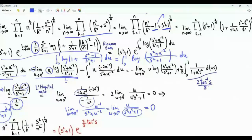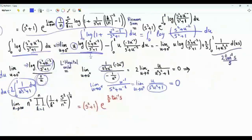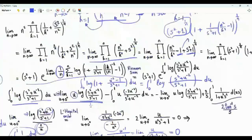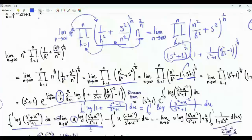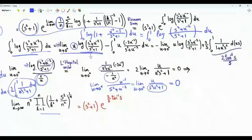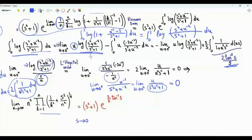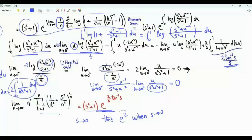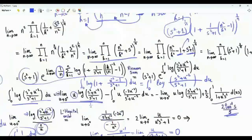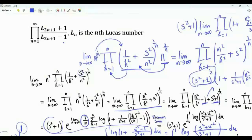The integral is written in terms of inverse tangent, assuming s is not equal to 0. Our final result is that this limit equals s squared plus 1 times e to the power 2 over s times tan inverse s. Note that if s tends to 0, then tan inverse s over s tends to 1, so this quantity tends to e squared when s tends to 0. And indeed, if from the very beginning we put s equal to 0, the result is e squared.